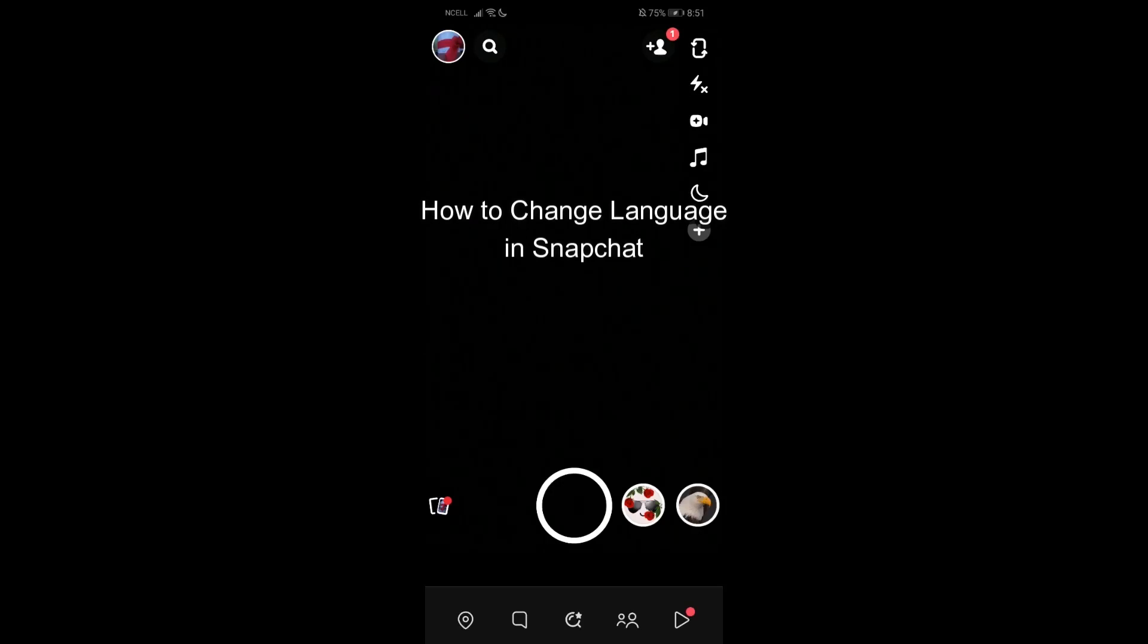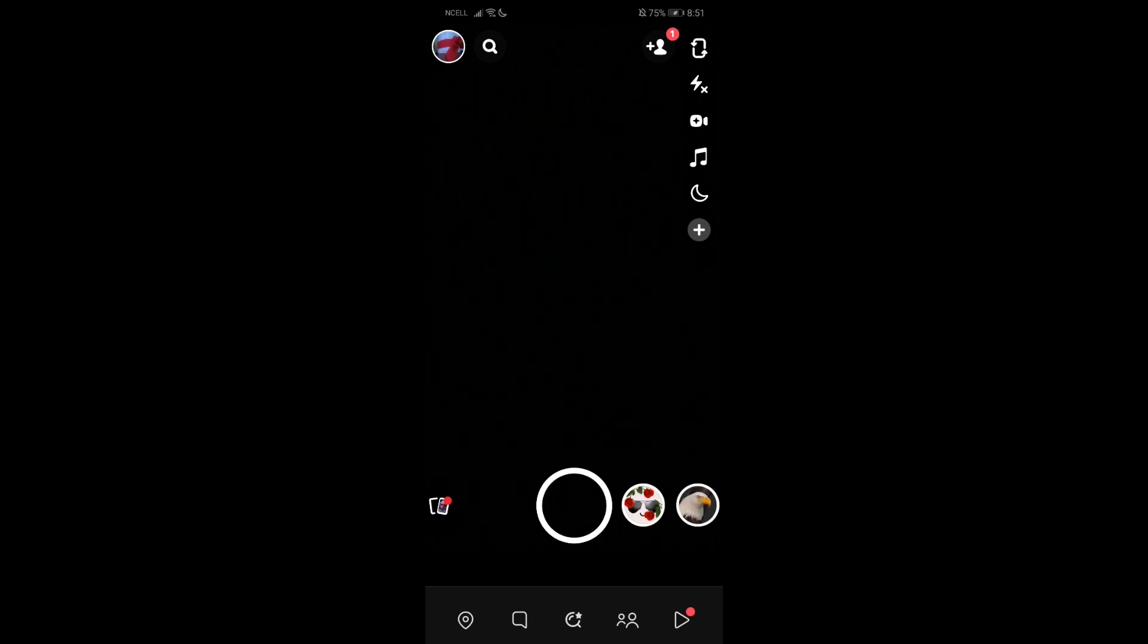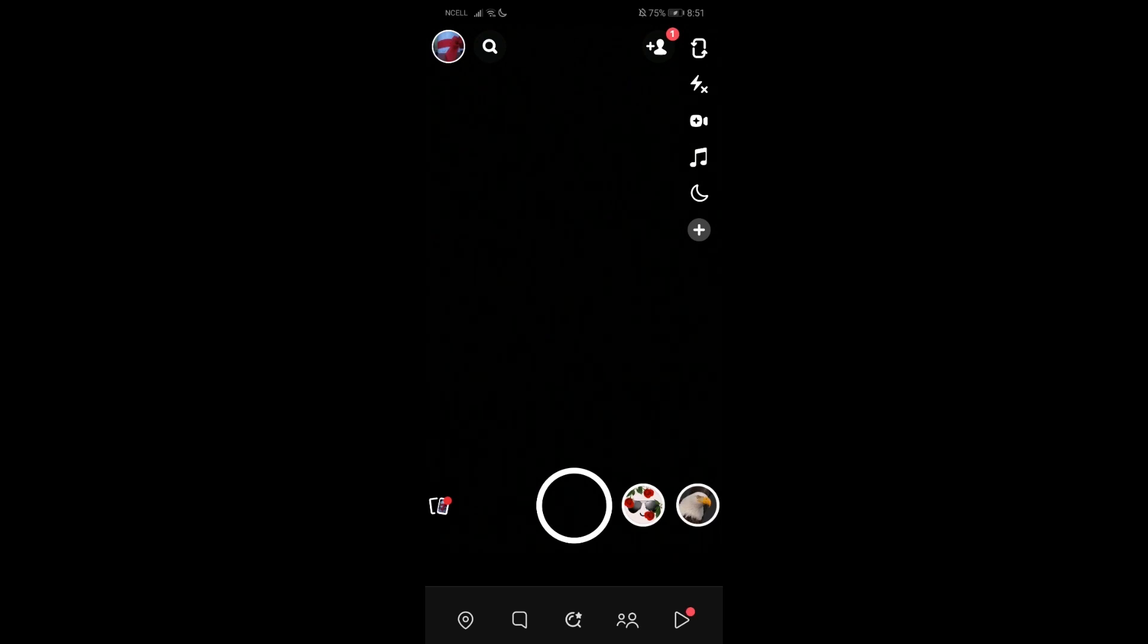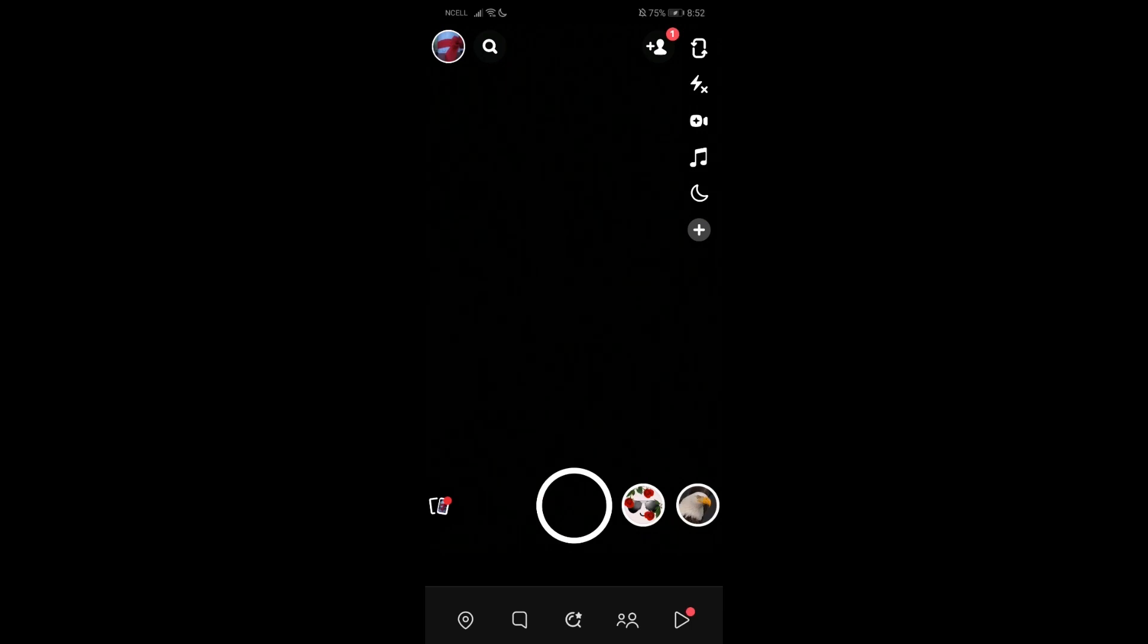Welcome back to App Tutorial. Today I'm going to show you how to change the language in Snapchat. I'll be teaching you a very easy step. If you have any problems or queries within the process, let me know in the comment section. Now without any further delay, let's get started.